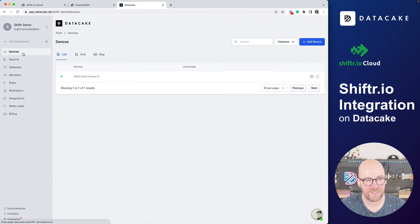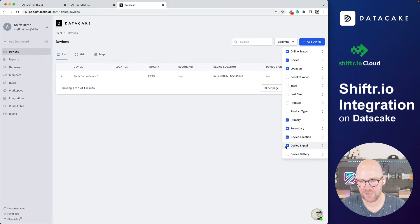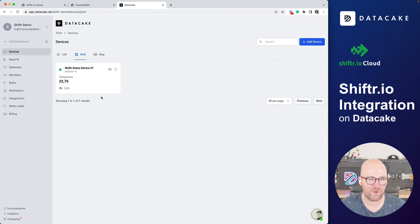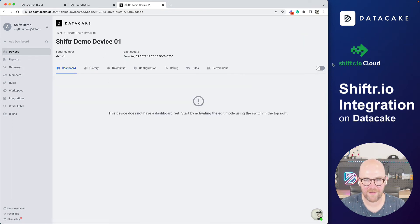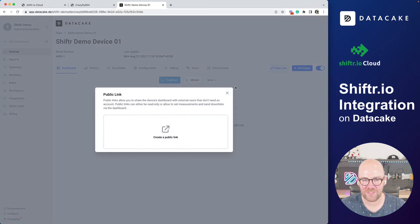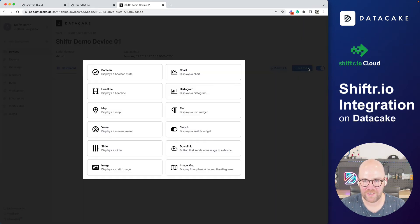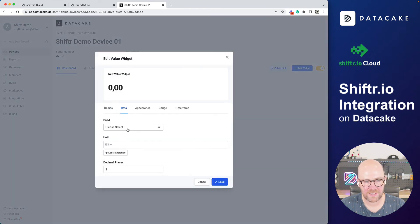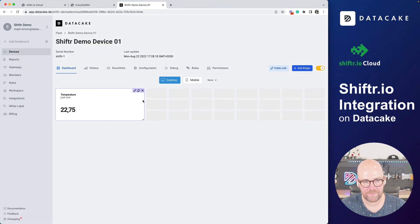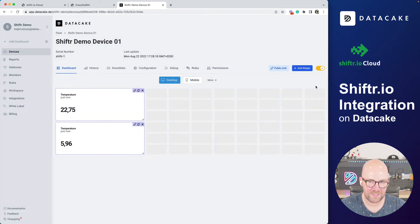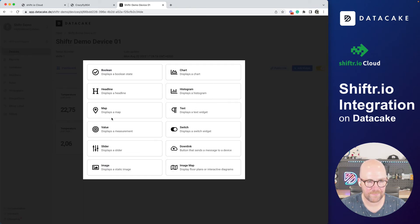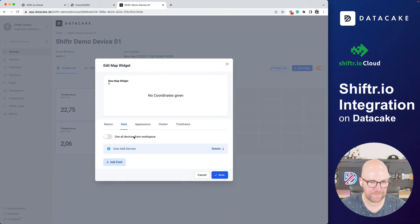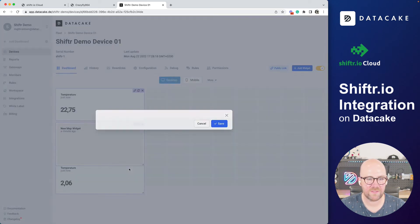There is one of these devices, primary, secondary device, location, device signal. I can see them. And on the grid view, I can see this device as well. And then I'm going on the dashboard, just pretty quickly creating a couple of things like the value widget. Temperature. Yep. I'm not going to make any graphical adjustments in here. Battery. Yes. And I also want a map. Add field location. Yes.